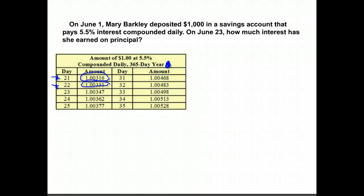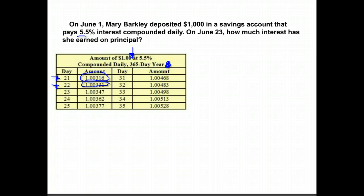Here's a question about Mary Barclay. She deposited $1,000 in a savings account that pays 5.5% interest, compounded daily. They show us everything we need to know in the table. It says on June 23, how much interest has she earned? She puts the money in on June 1.